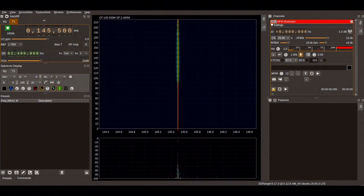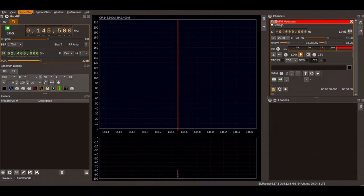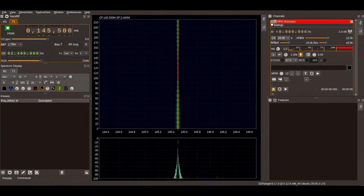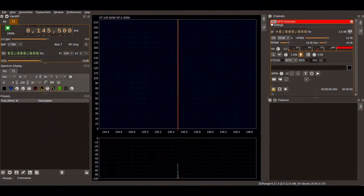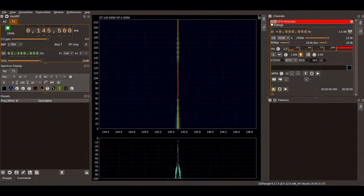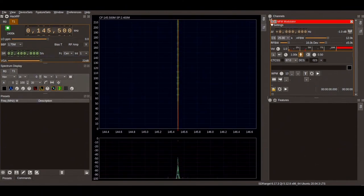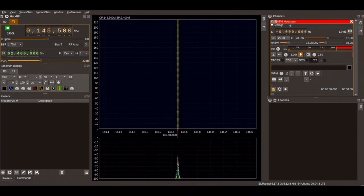The device set here chosen is a sync device which then needs to have a channel activated which is done on the top right under channels. The channel here is the narrowband FM modulator.